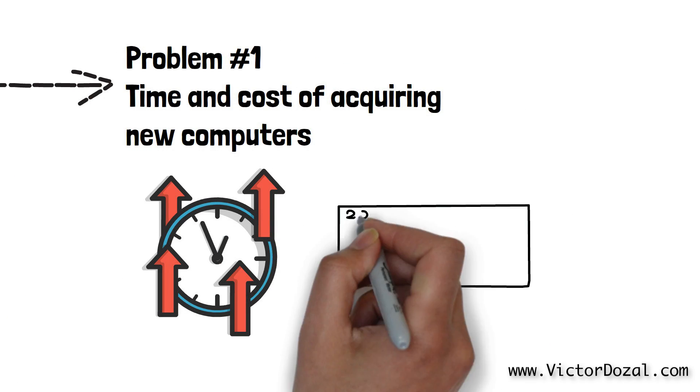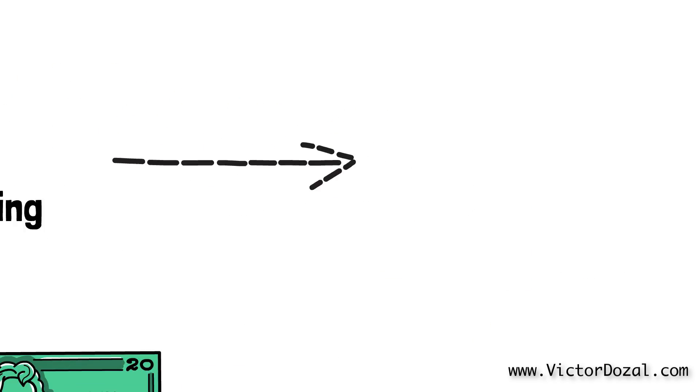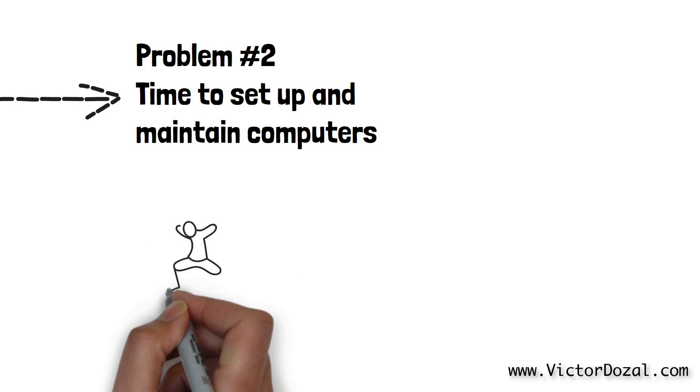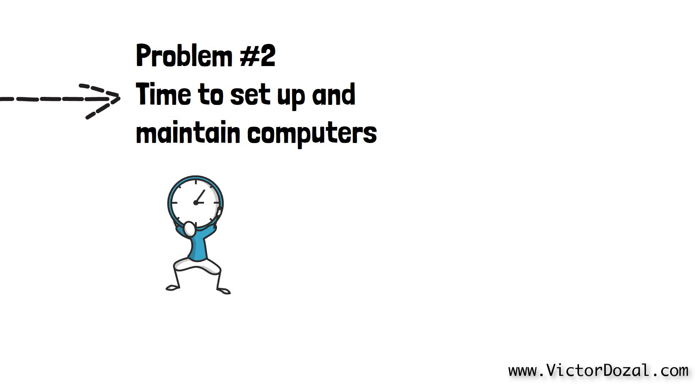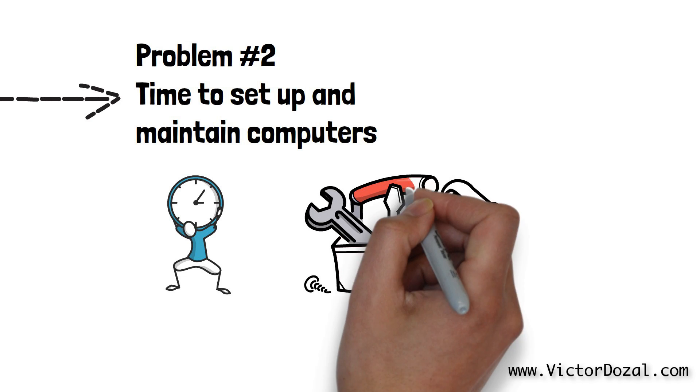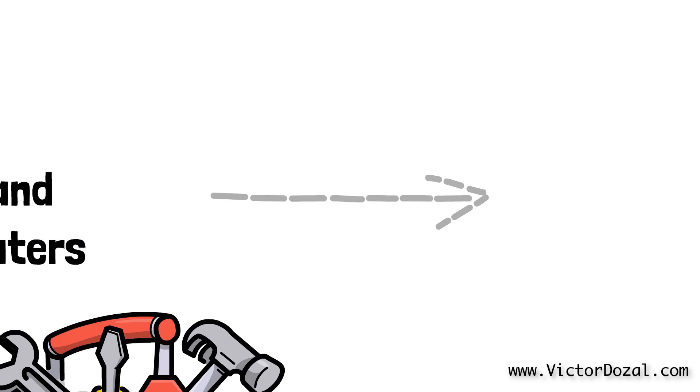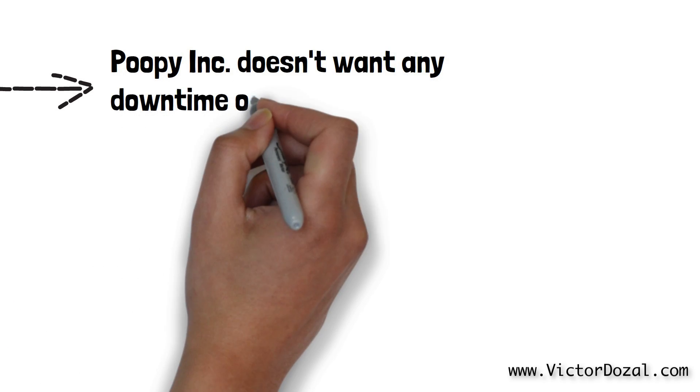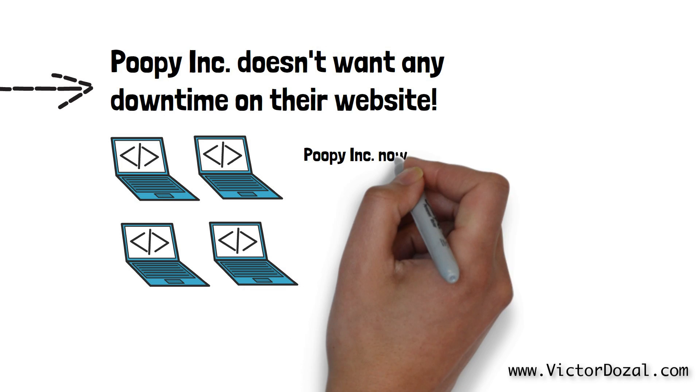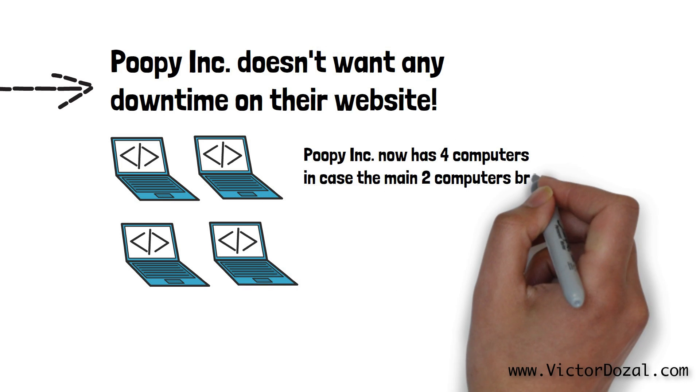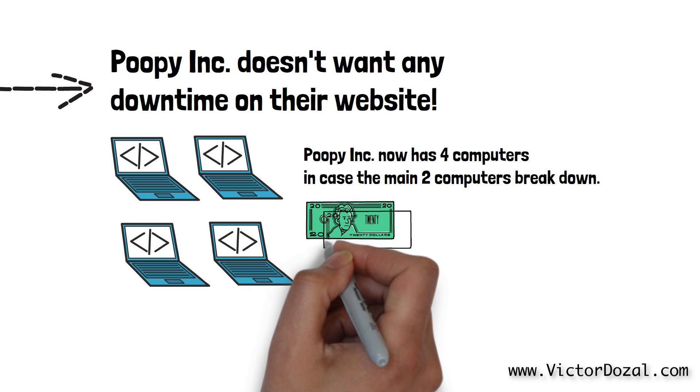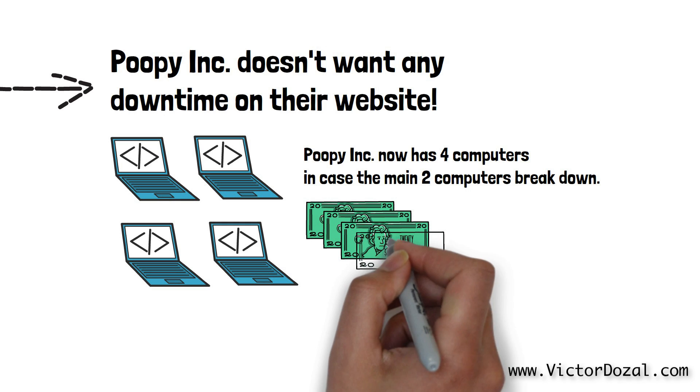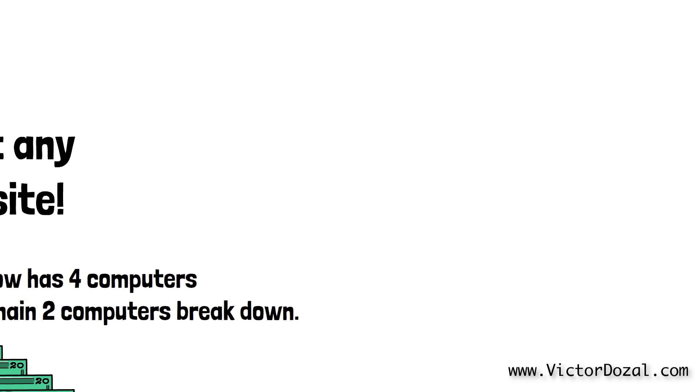Because these computers would have to be maintained by someone in Poopy Inc., if any of these computers suffered any damage, Poopy Inc.'s website has the potential to go down for some time by either waiting for somebody to fix the problem or ordering new computers. We will call this problem number two, which is the time to set up and maintain computers. Poopy Inc. did not want to risk having any downtime at all and so they ordered two more computers as backup in case the original two computers went down. Now Poopy Inc. has a total of four computers at its headquarters. This increases the reliability of their web application because now they have a copy of each. The bad thing here is that having four computers instead of two also increases the cost of maintaining all of them.